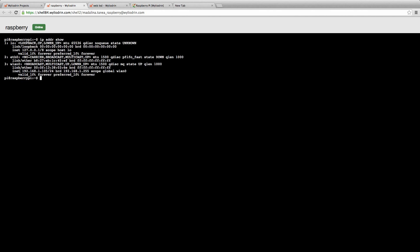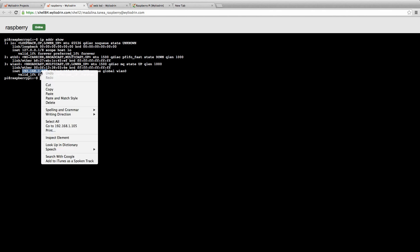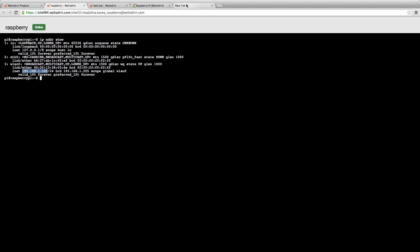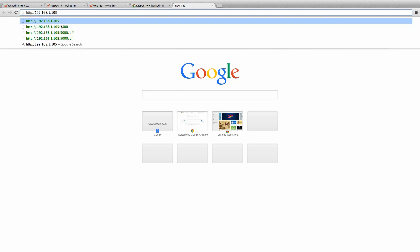The IP address that we need is going to be here. We just copy it, go back to our tab, paste it.